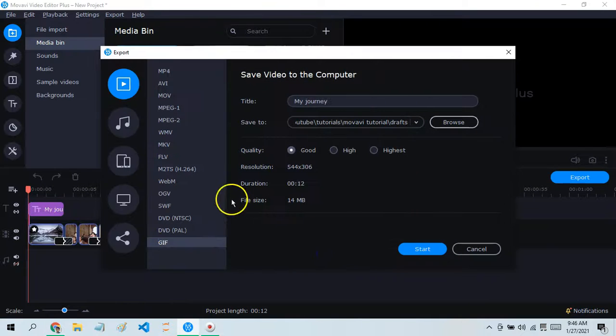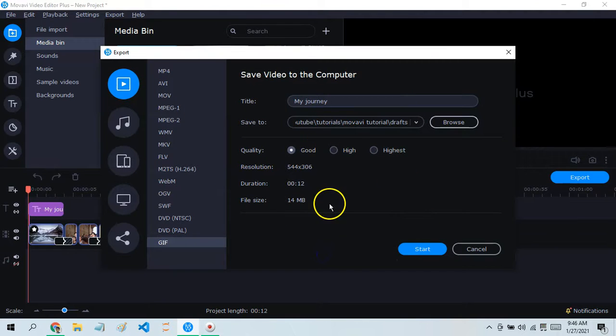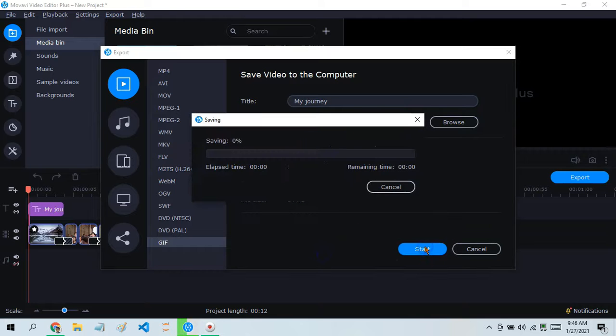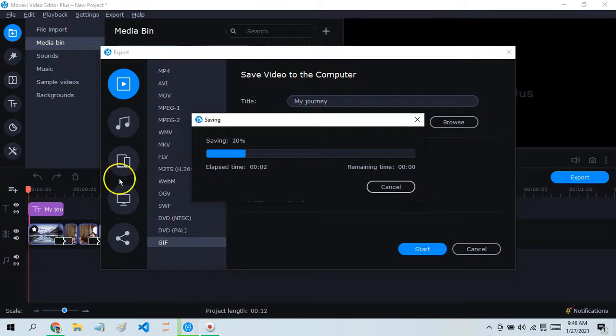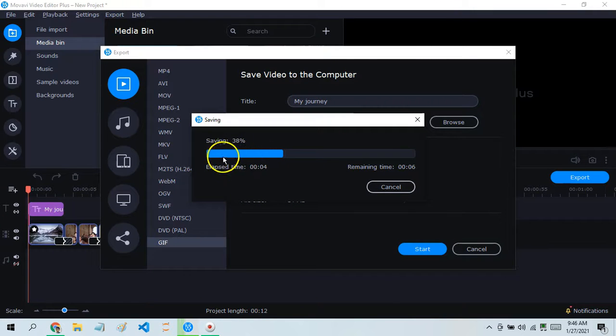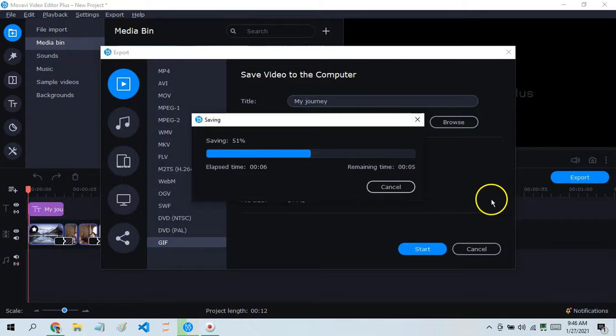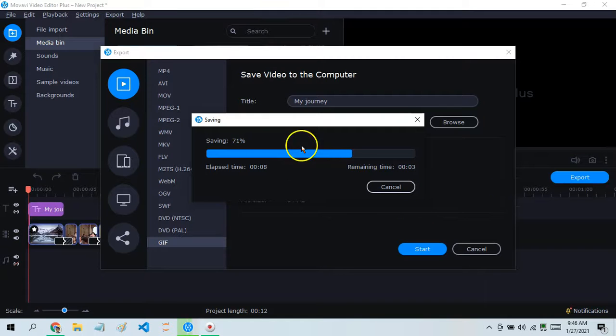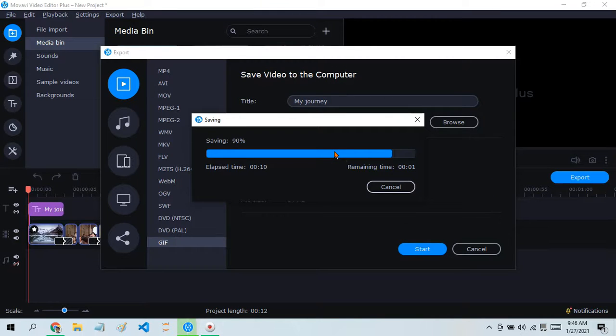Now let's set the quality to Good for now. Since this is a short video, it'll take very little time to export, but the longer the video, the more time it takes, of course.